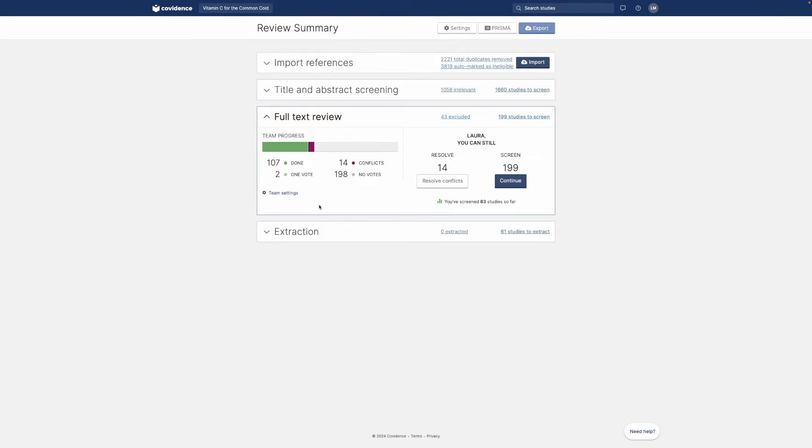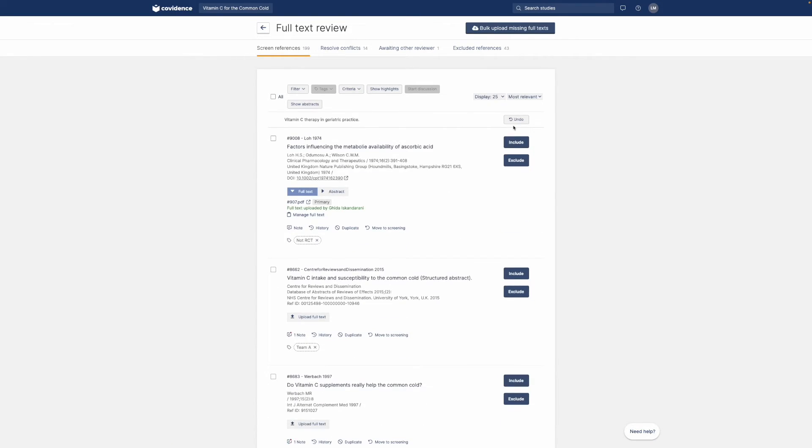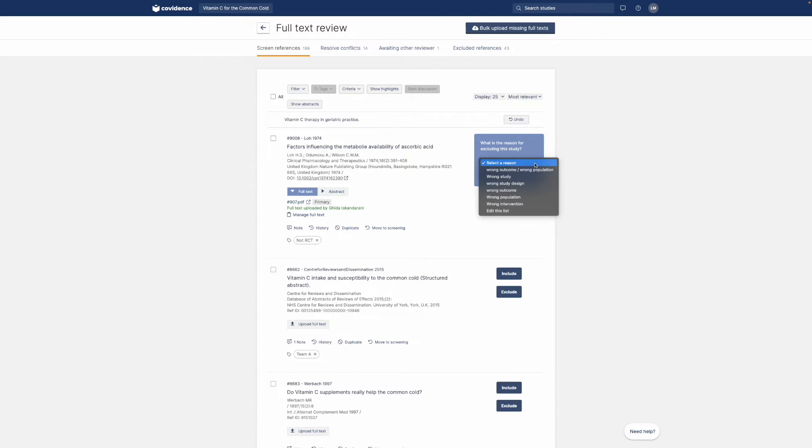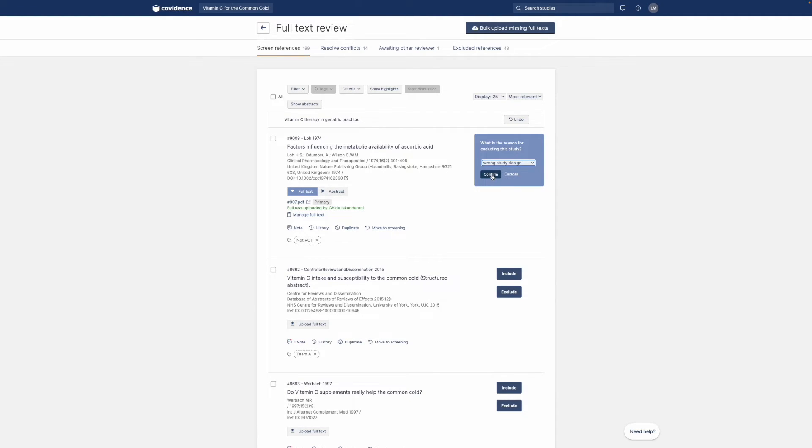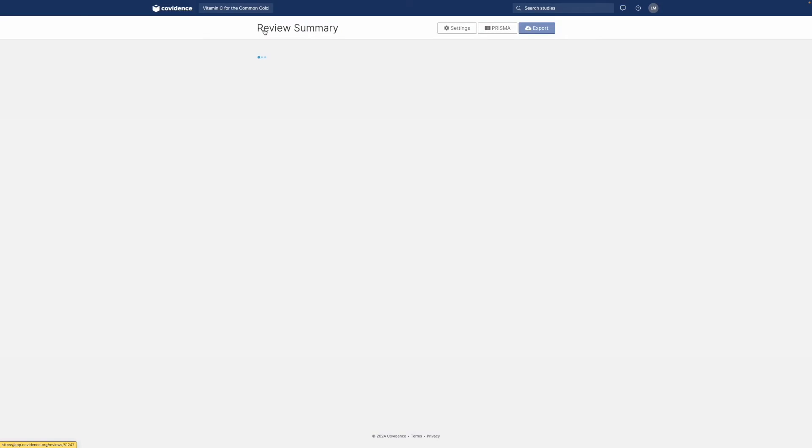Full text screening works in a similar way and here you choose to include or exclude. When you choose to exclude, you'll be asked to select a reason. And this reason will show in your Prisma flowchart along with all the other voting history.